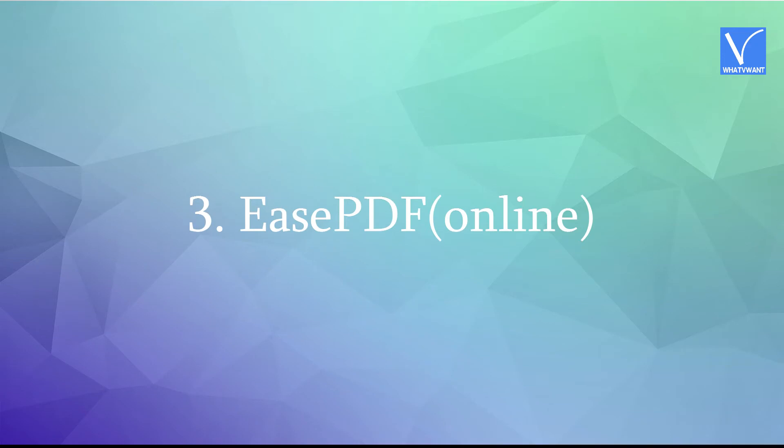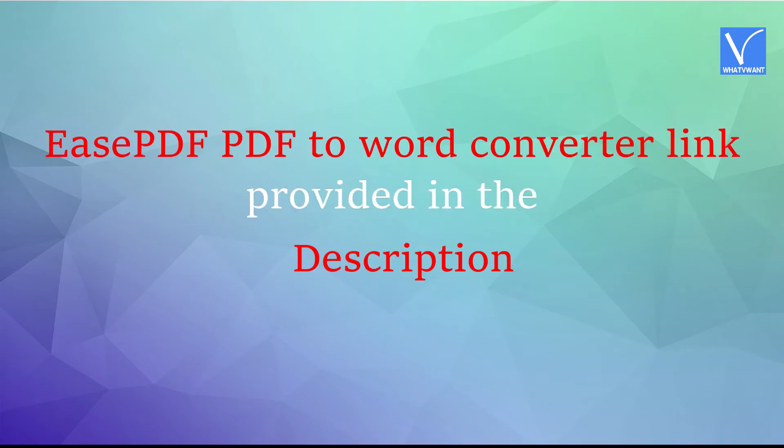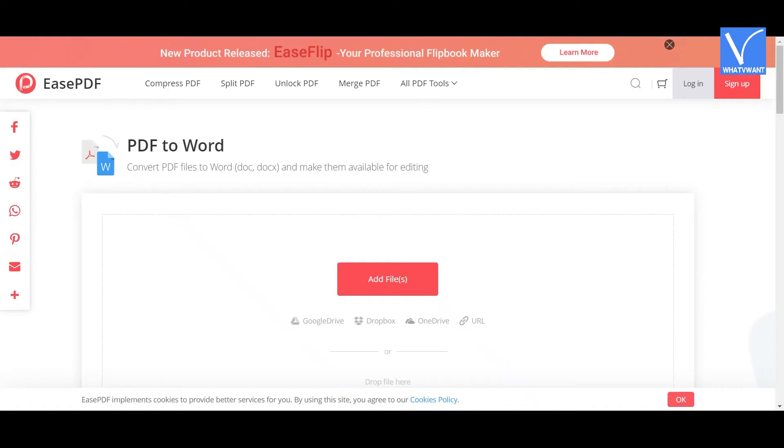Method 3: Using Ease PDF. It is the online method. Click on the link provided in the description to visit the Ease PDF official site. To upload a file, click on the Add Files option or simply drag and drop the file.